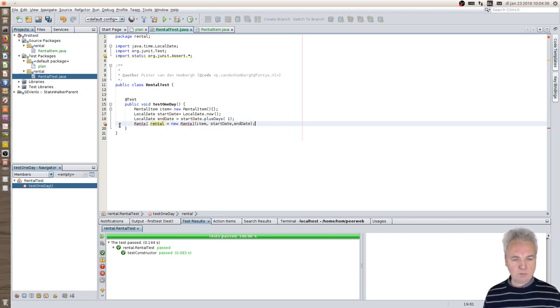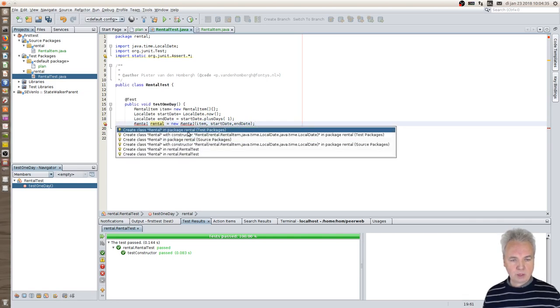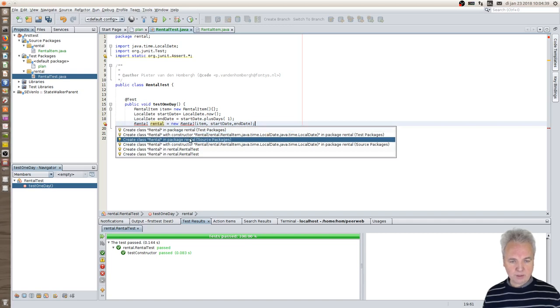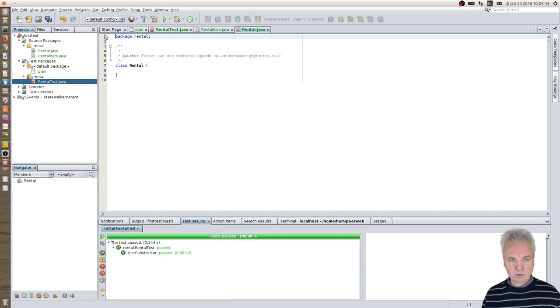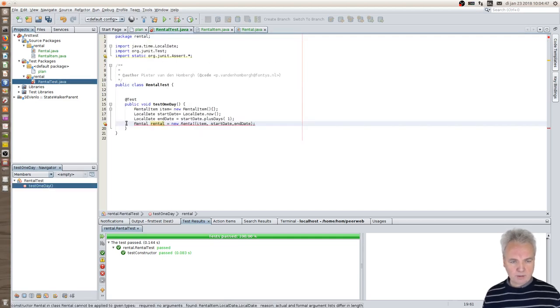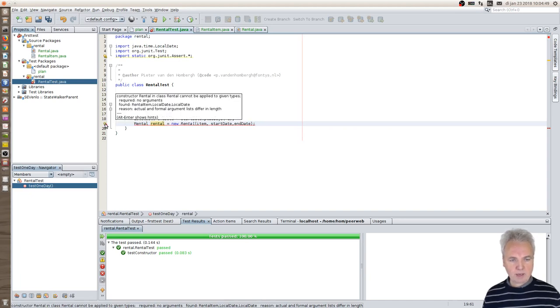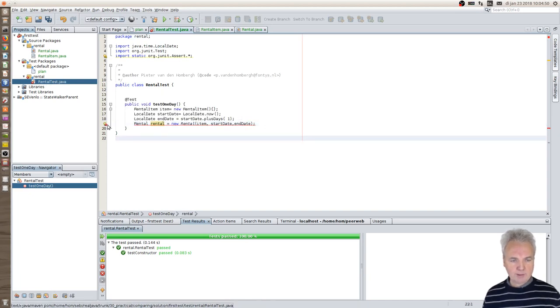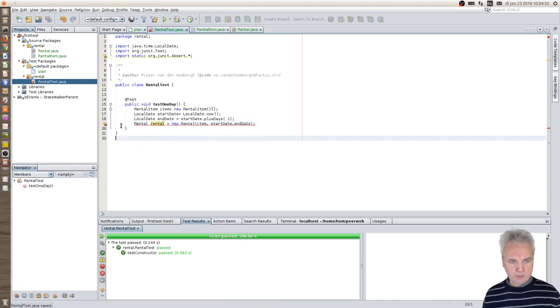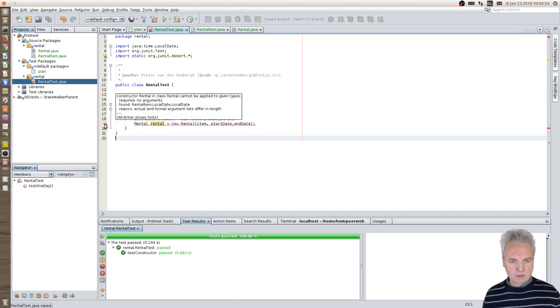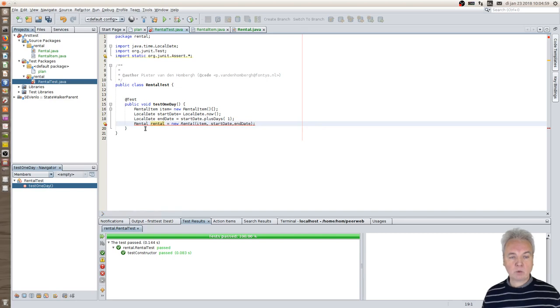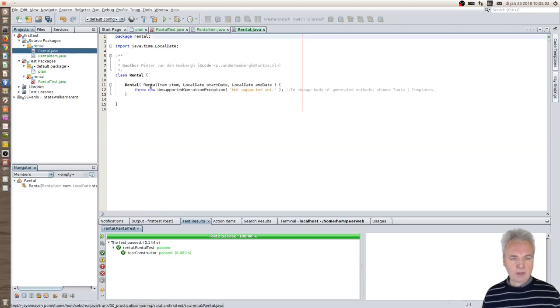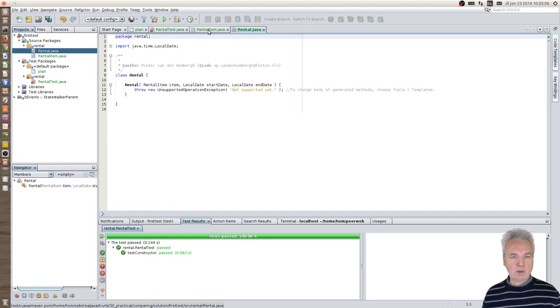Now you get two squiggly red lines. One is there's no such object - create a class rental not in the test packages but in source packages please. There you go, a proper class, just fine. Second red thing is now you look at this lamp again and see what it now says: it says there is no constructor yet, so shall I make one? Of course, go ahead. And in the rental class it now has created a constructor.